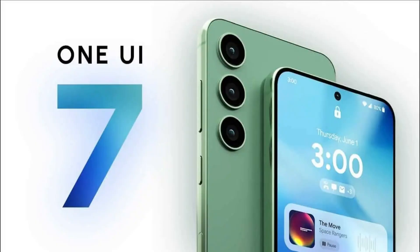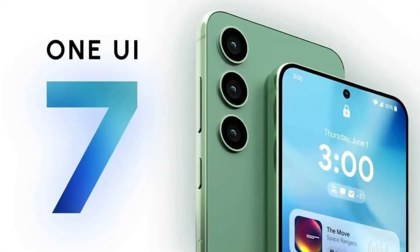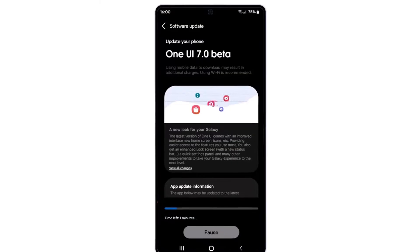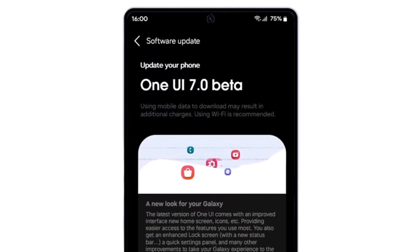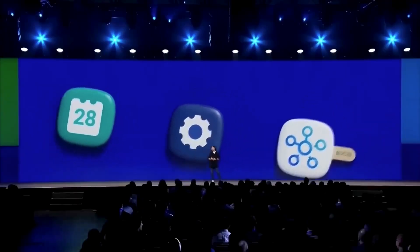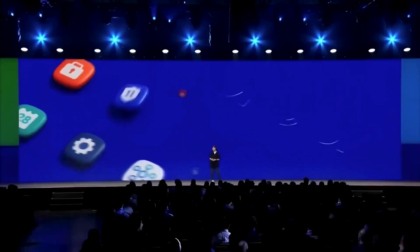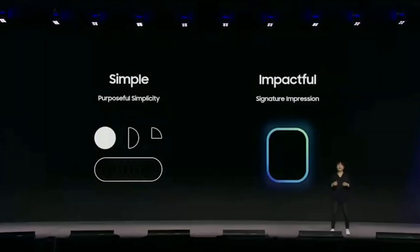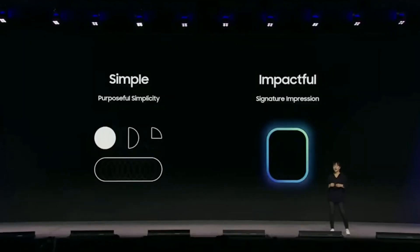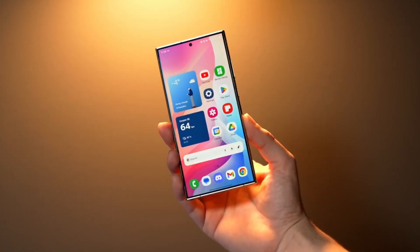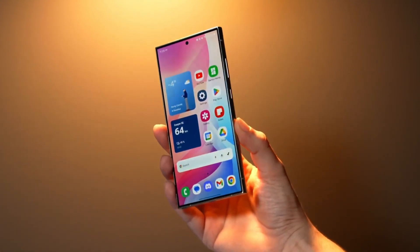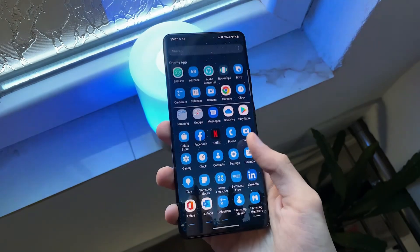So what does the future hold for One UI 7.0? With beta updates rolling out and user feedback pouring in, there's no doubt that Samsung will continue to refine and improve its software. Whether it's addressing bugs, optimizing animations, or adding new features, the journey has only just begun. For Galaxy users, the best is yet to come.